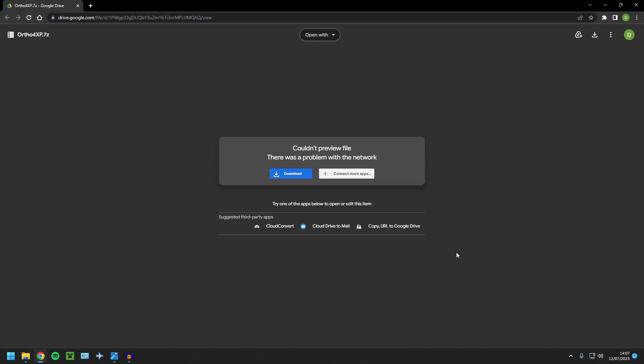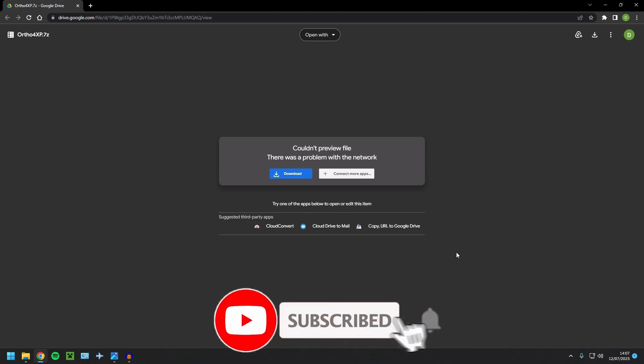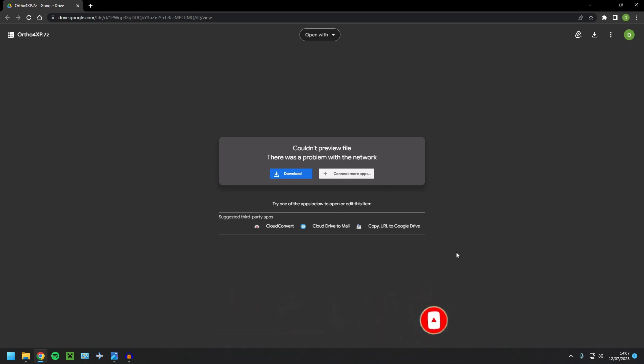Hello guys, welcome back to the channel. Today I'm going to be showing you how to install Ortho4XP tiles for X-Plane 12. Now before we get started, thank you so much for the support. We've just hit 500 subscribers. I've got a very special video coming out for you guys to celebrate that. So thank you very much for the support recently.